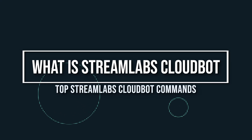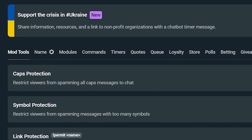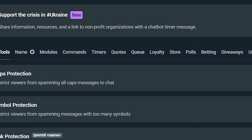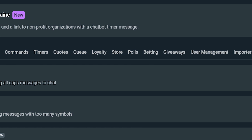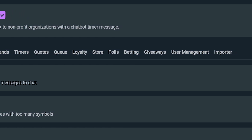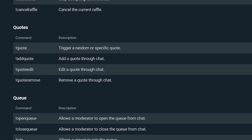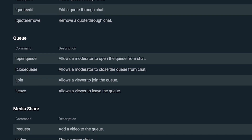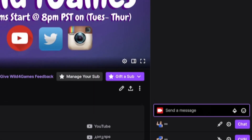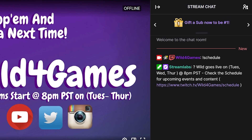Let's start off with the basics. What is Streamlabs Cloudbot? The Cloudbot from Streamlabs is a chatbot that adds entertainment and moderation features to your live stream. It automates tasks like announcing new followers and subs and can even send a message of appreciation to your viewers. Cloudbot is super easy to set up and it's completely free.